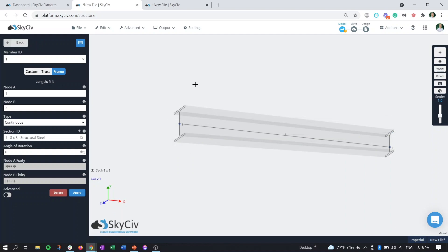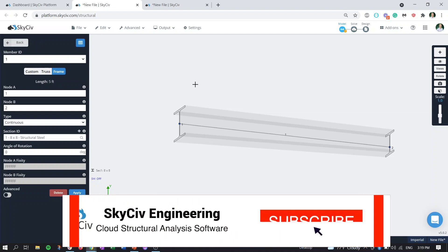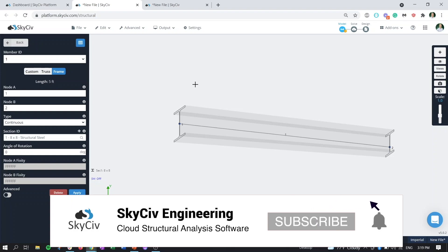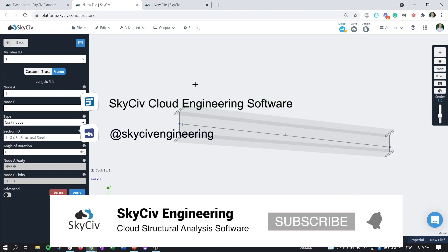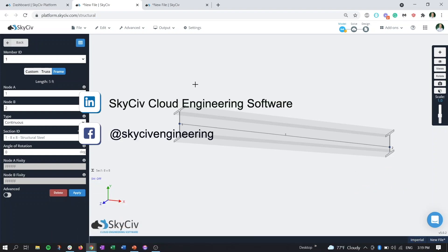That's going to wrap up this informative video on the brand new tapered member functionality here in SkySiv Structure3D and the integrated SkySiv section builder. Look for the additional video explaining haunches if that is something you're interested in as well. If you enjoyed the video, please give it a like and subscribe to our YouTube channel. Make sure to follow us on LinkedIn and Facebook for more interesting content. Thanks again for watching. We hope to see you guys on the SkySiv platform soon.